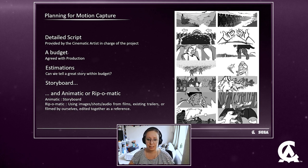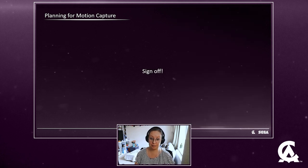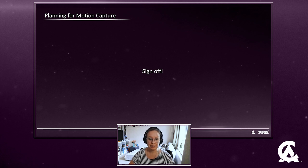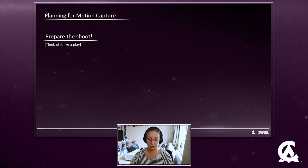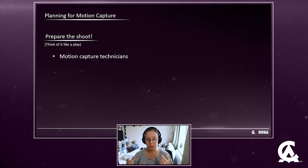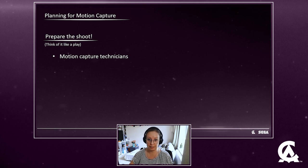To prepare the shoot, I like to think of it like a play — you need different stakeholders for it to go well. First and foremost you need your motion capture technicians: the people at the studio who maintain the cameras and tech to record the motion capture. They make sure the shoot goes smoothly and that the data comes back to us as clean as possible.